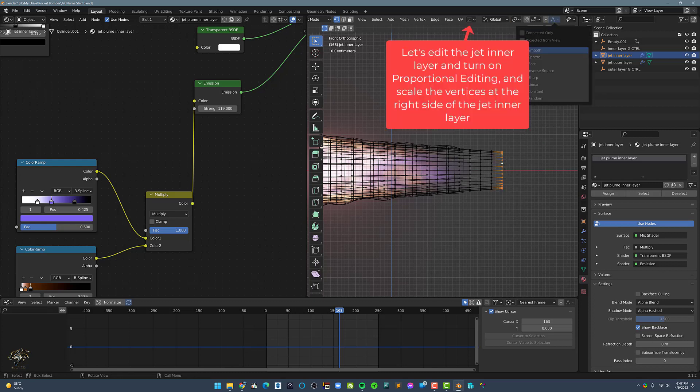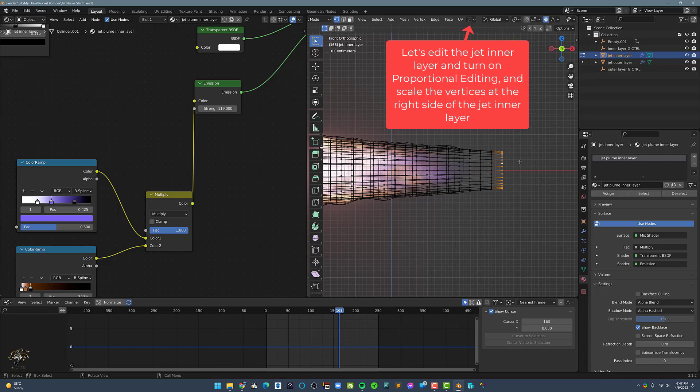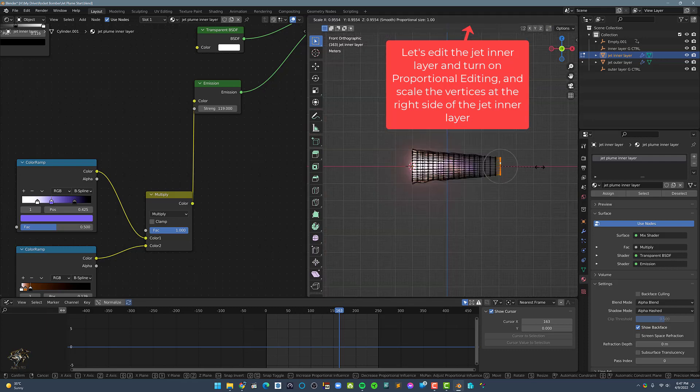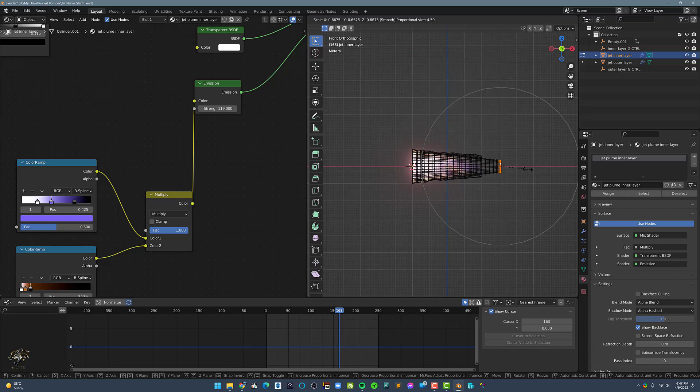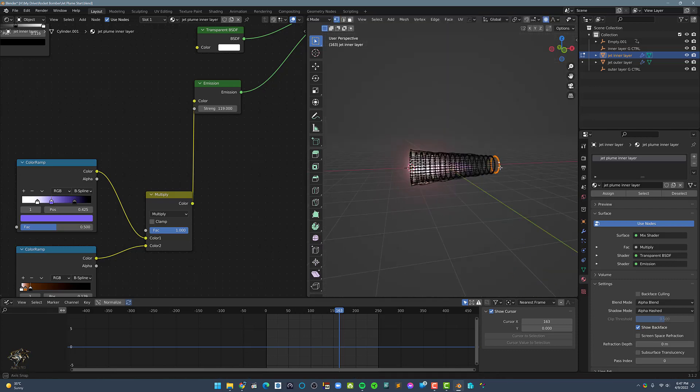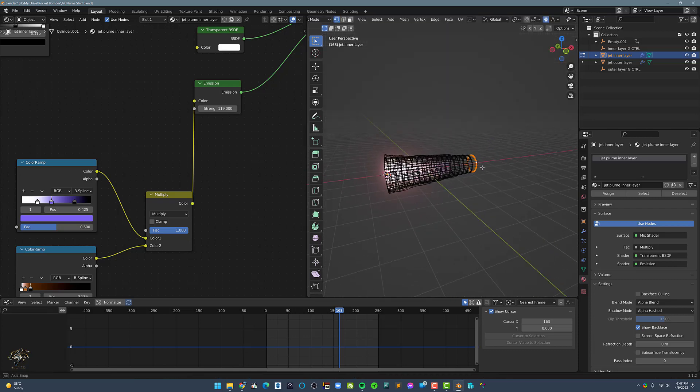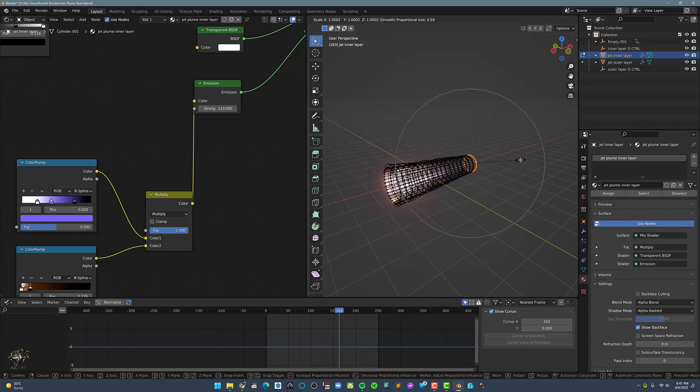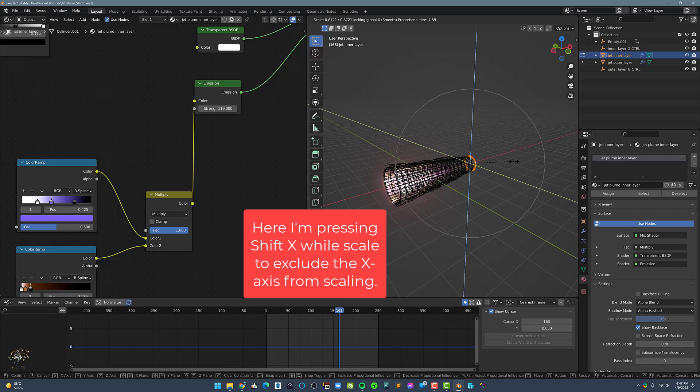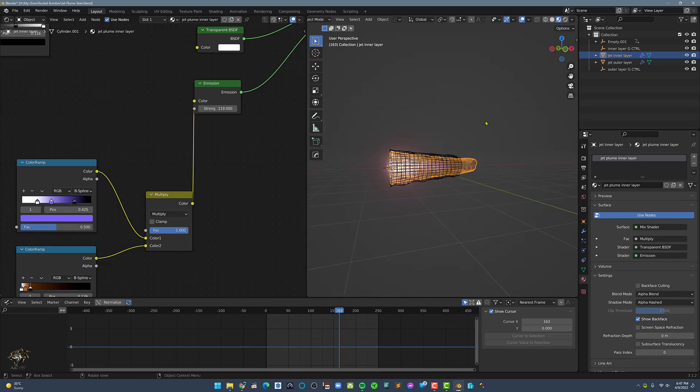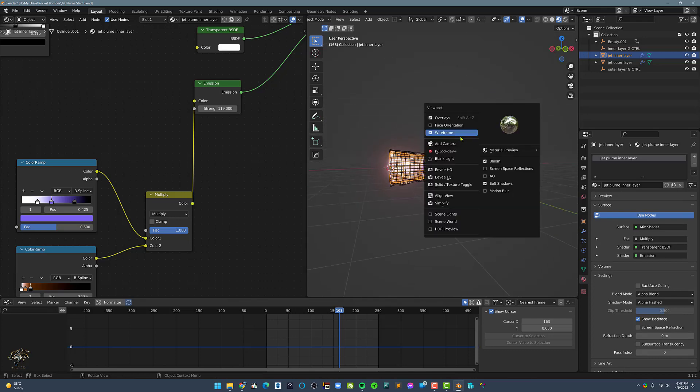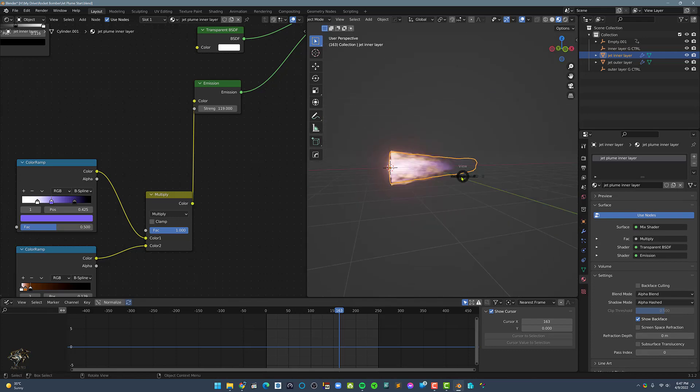Let's add the jet inner layer in the couple of layers and turn on Proportional editing and scale the vertices at the right side of the jet inner layer. Here I am pressing shift X while scaling to exclude the X axis from scaling.